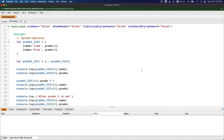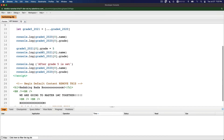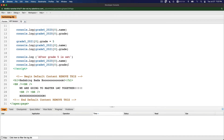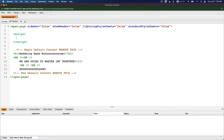We are continuing our LWC foundation by learning the foundational JavaScript language that we'll be using a lot in LWC development. In the previous video we talked about the spread operator. Now let's talk about destructuring — specifically array destructuring and object destructuring.